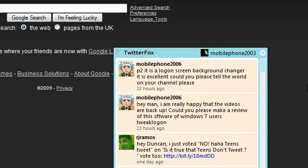Hi guys, I received a message on Twitter from mobile phone 2006. Wow, that name looks familiar. Hey man, I'm really happy that the video is back up. Could you please make a review of this software of Windows 7 users TweakLogon?